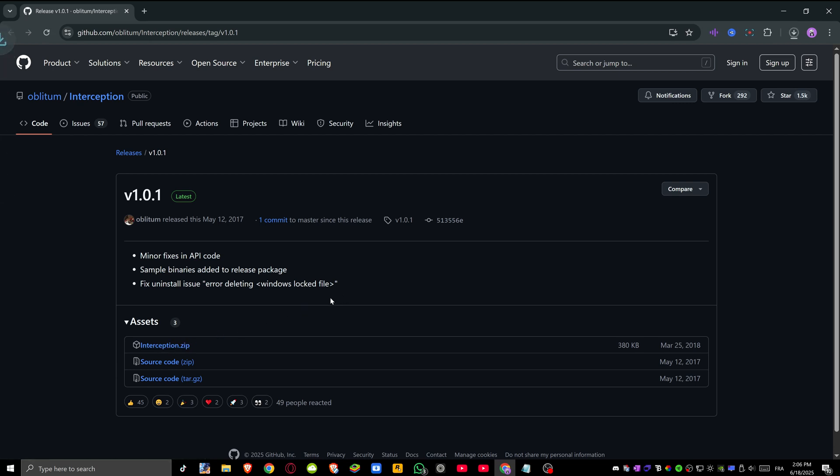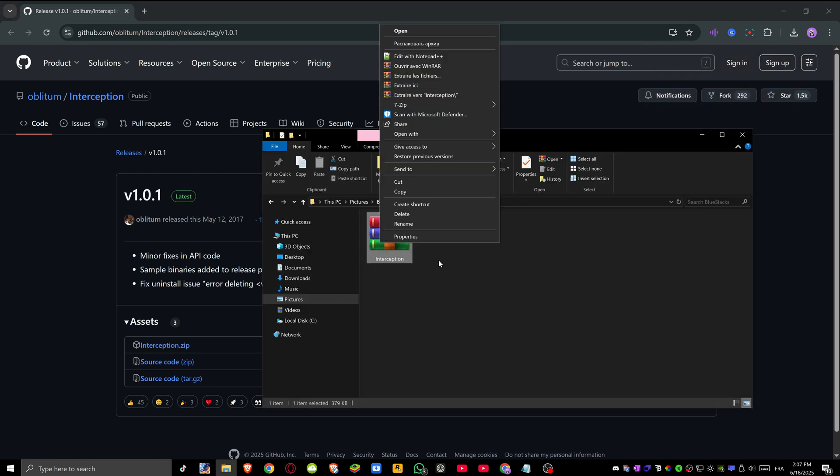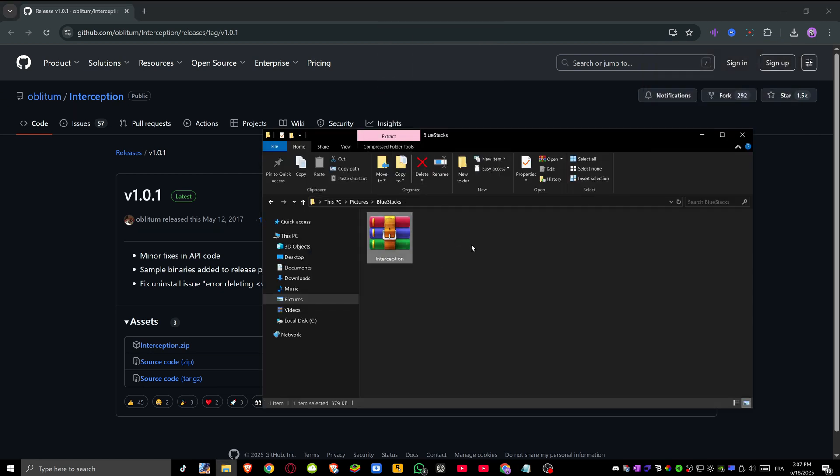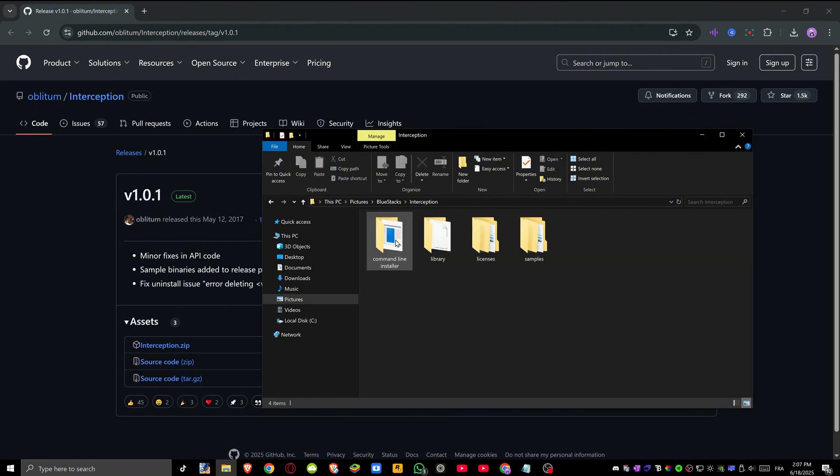Once you have downloaded this file, open the folder where you have it downloaded, right click, and then extract all. Click on extract and you will have this folder.